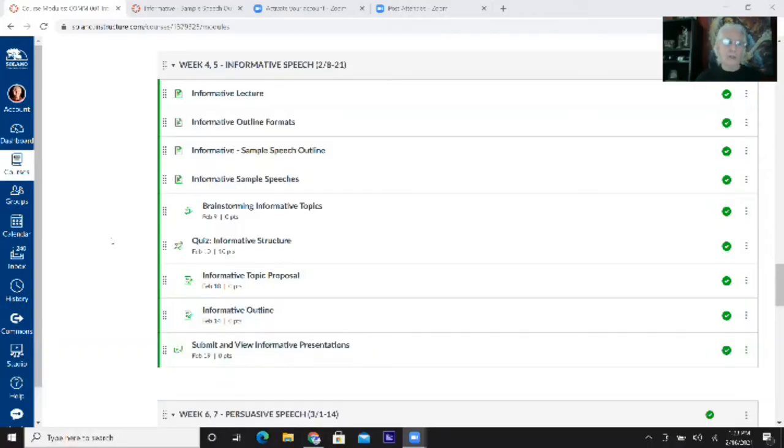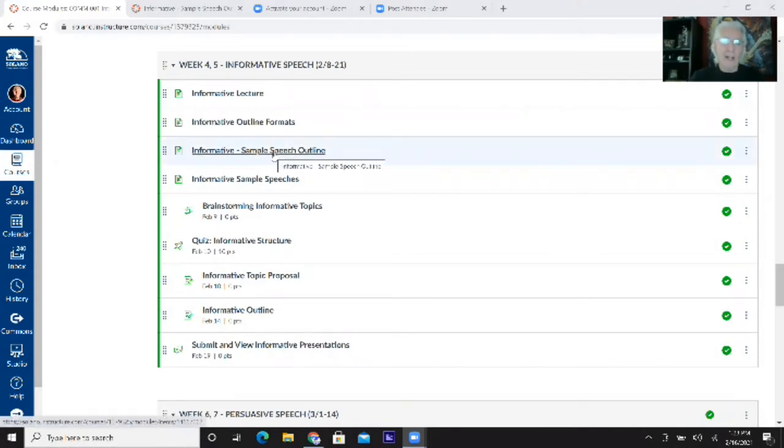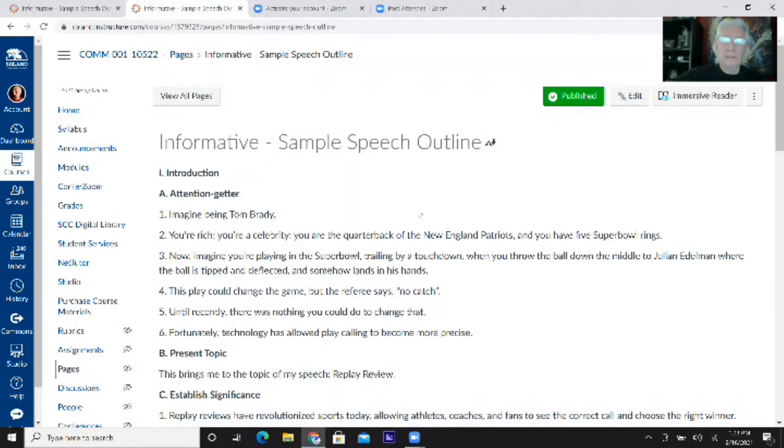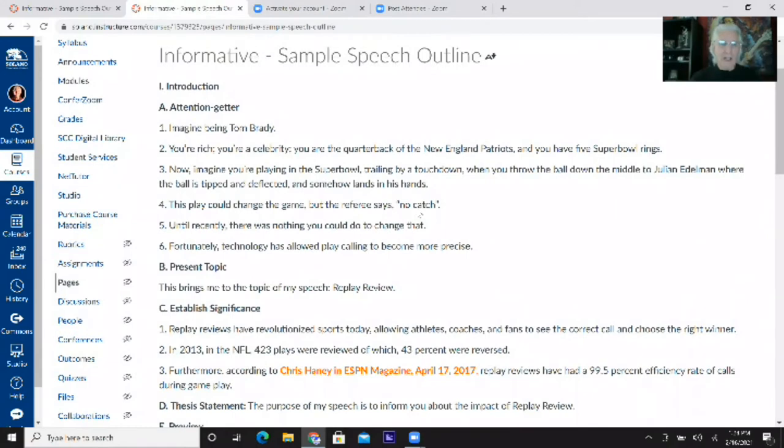Hi class. Today I'd like to review the sample outline for the informative speech. Most of you have turned in your outlines, but a lot of you still have some work to do — a lot of it focusing on how to plug the source citations into the outline effectively. Let's go to the modules and walk through the sample outline on your Canvas module for the informative speech.